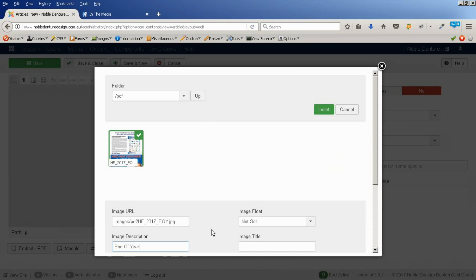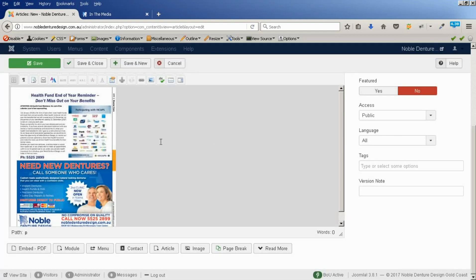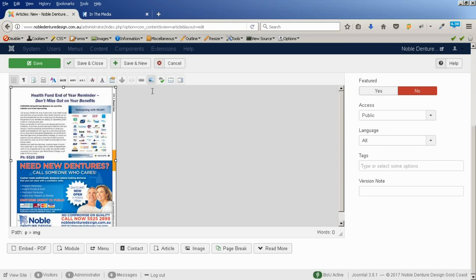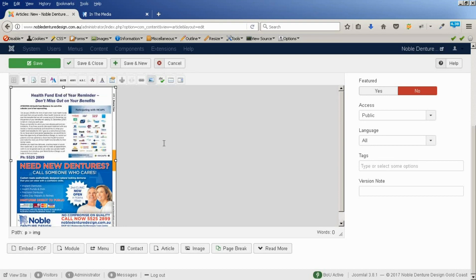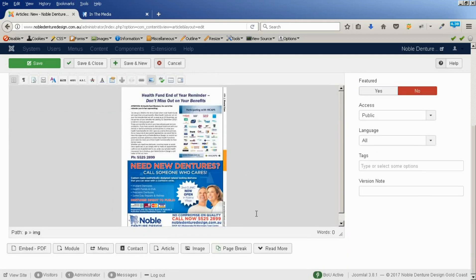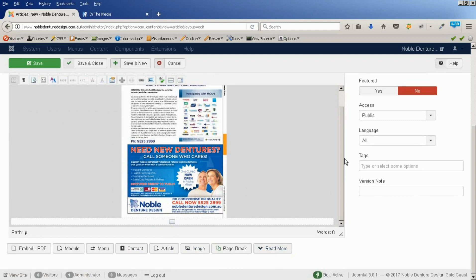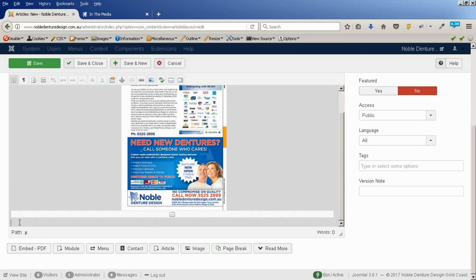Give it a description and insert. So, there we have our image. Just for this case, I'm just going to center that. After that image, I'm going to put in a read more. So, when we see this on the page, we'll see the image. Click on the read more to get to the actual PDF document.